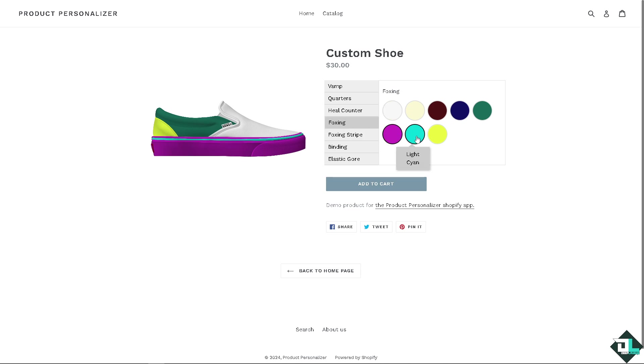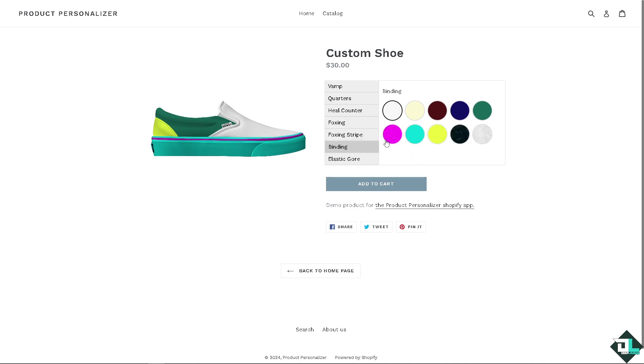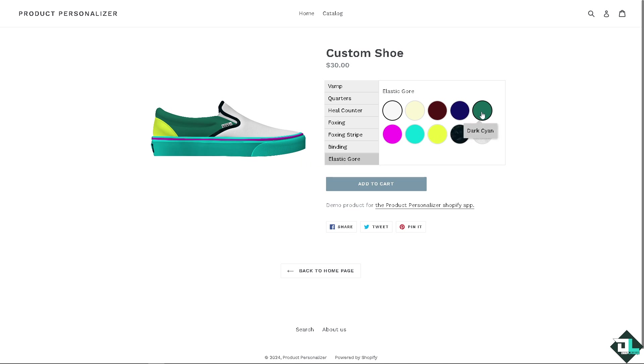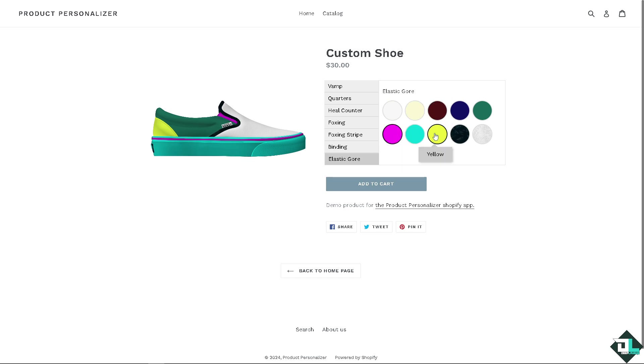The foxing stripe can be blue, or maybe the foxing is blue and the stripe is pink. The binding can be customized, and the elastic gore could be something like pink. You have a lot of limited options to work with.